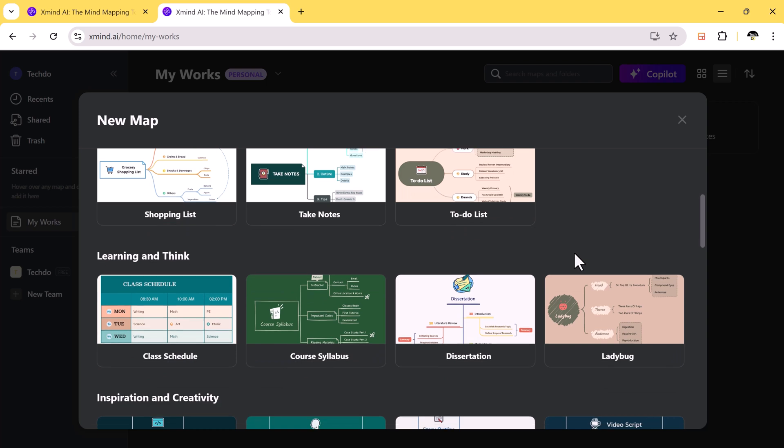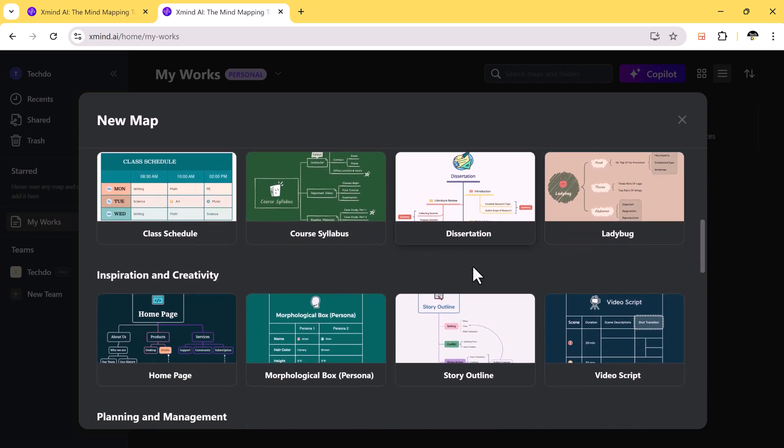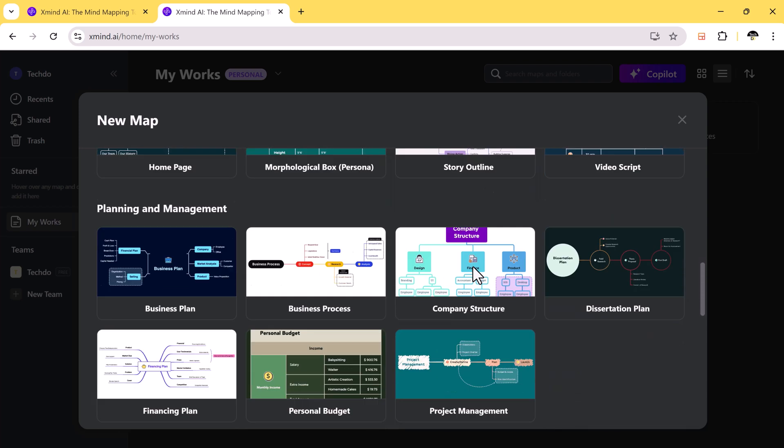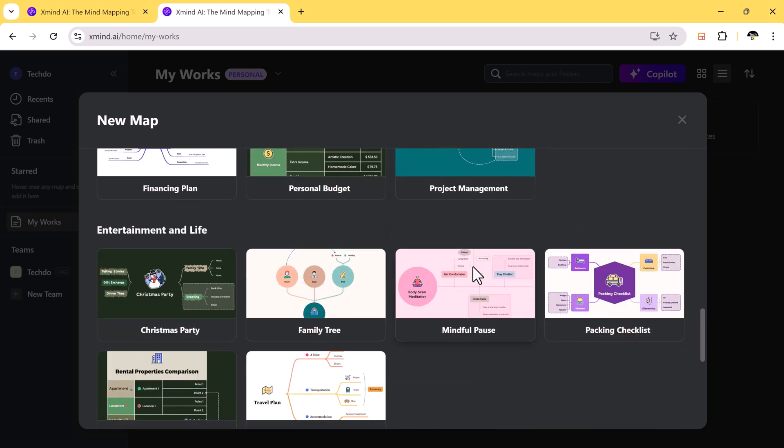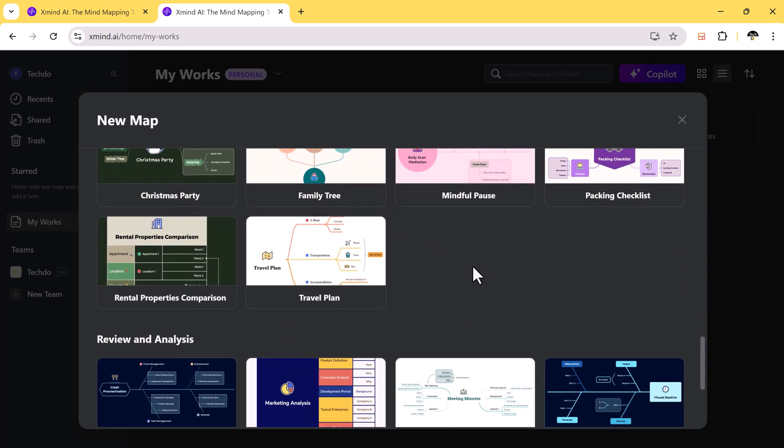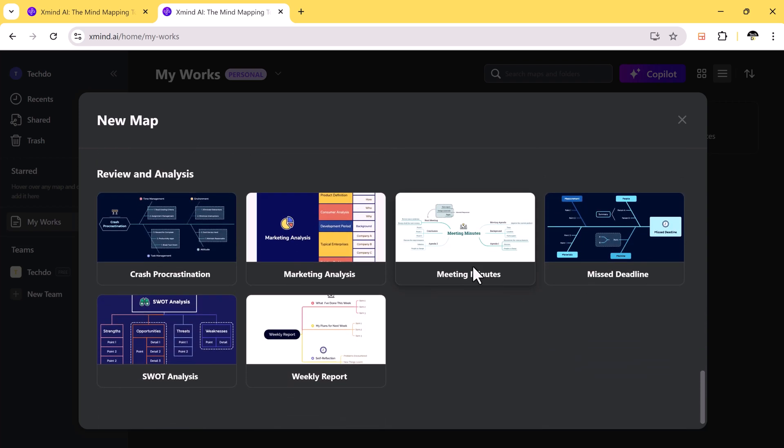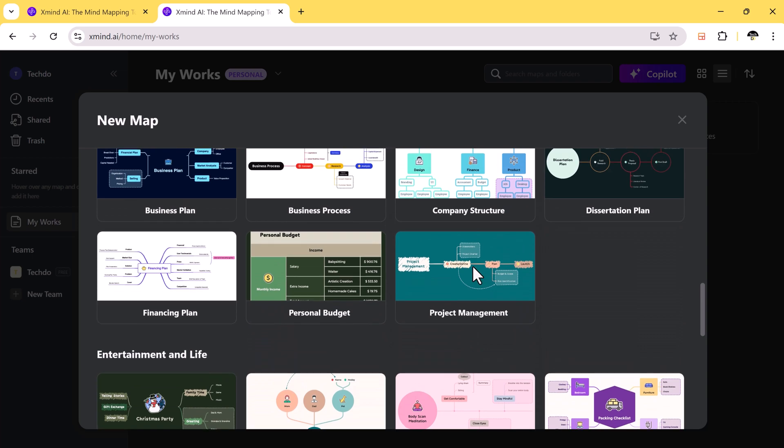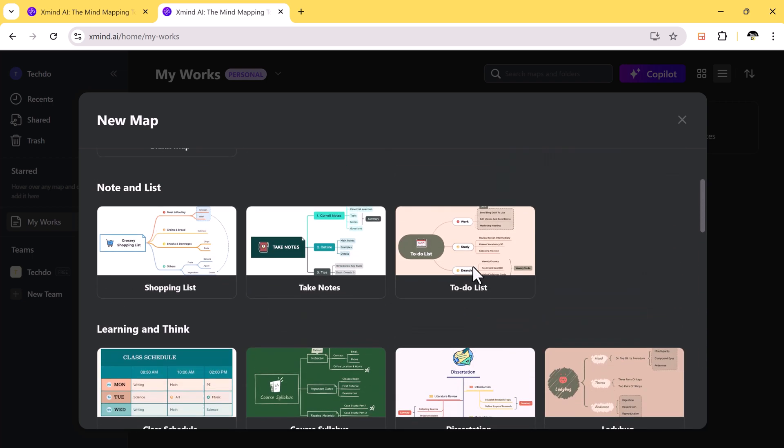Xmind offers over 50 different mind map structures. This diversity allows you to choose the format that best suits your project. Plus there are more than 100 detailed templates available so you can get started right away without having to create anything from scratch.